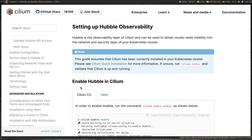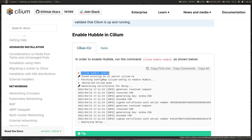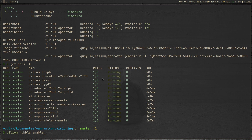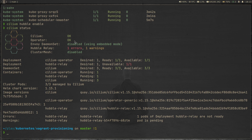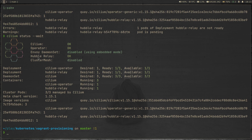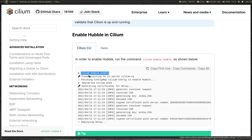Let's go back to the documentation and see how we can enable Hubble. We can enable Hubble using Helm or using the Cilium CLI. Since Cilium is already installed, I'm just going to run cilium hubble enable. That's done. If I do cilium status, you can see Hubble relay is now okay. And kubectl get pods -a shows a pod for Hubble relay. So we've enabled Hubble in our Cilium deployment.